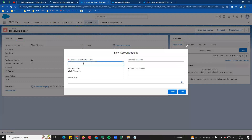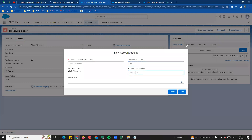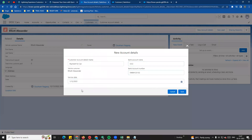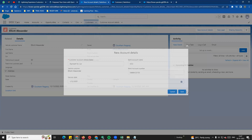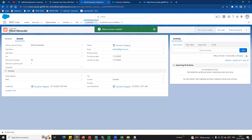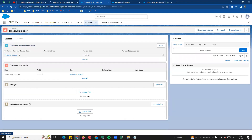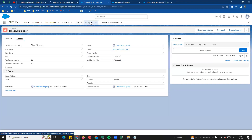For example, we will enter the customer account details name. I will save this information and save. If you look at the customer account, you will see the new account created. If you look at the customer account details, there is a payment for car save. If you look at the action point, you will see the object linked to the customer account details. You will see the quick and faster record creation.